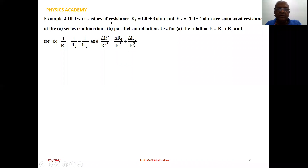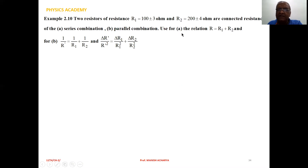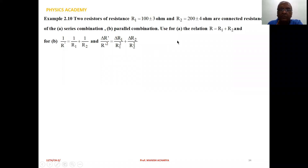Example 2.10. Two resistors of resistance R1 equal to 100 plus or minus 3 ohm and R2 equal to 200 plus or minus 4 ohm are connected. Find the resistance of: A) series combination and B) parallel combination. Use for A the relation R equal to R1 plus R2, and for B: 1 upon R dash equal to 1 upon R1 plus 1 upon R2, and delta R dash upon R dash square equal to delta R1 upon R1 square plus delta R2 upon R2 square.